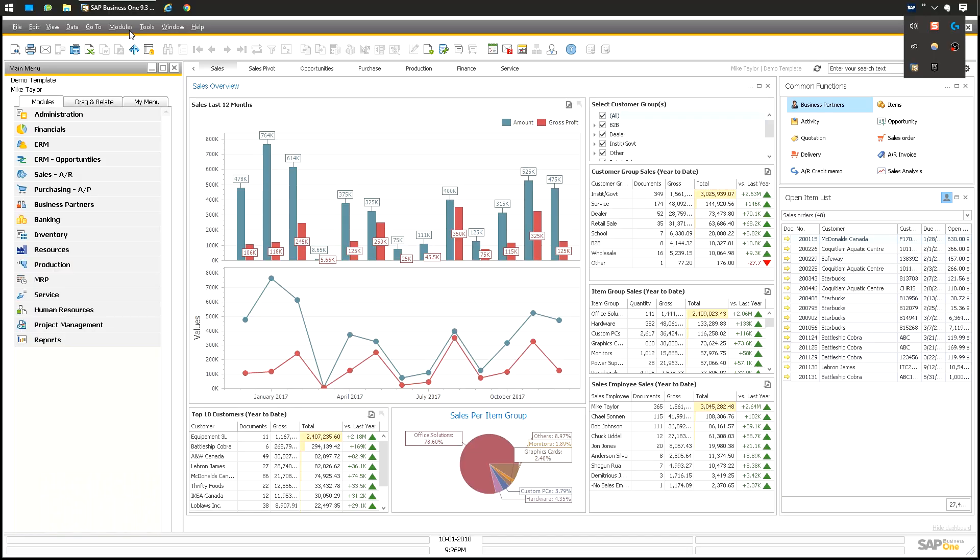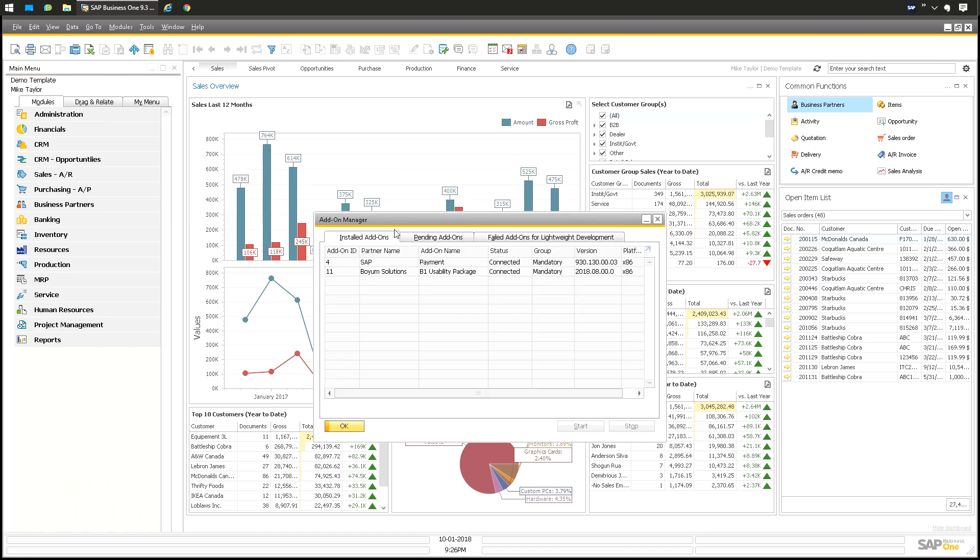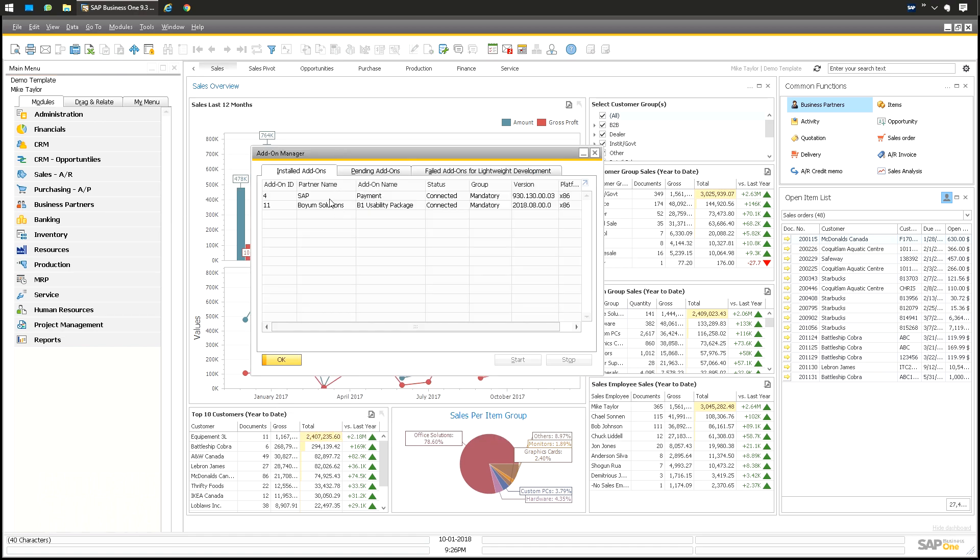If you're on a version of SAP Business One other than 9.3, you need to make sure you have the SAP add-on for payments installed. Currently I'm on the 9.3 system and I just have this running just to illustrate that if you are on 9.2, 9.1, 9.0, or 8.8, you have to have this running in order to see the bank file button that I'm going to be talking about.